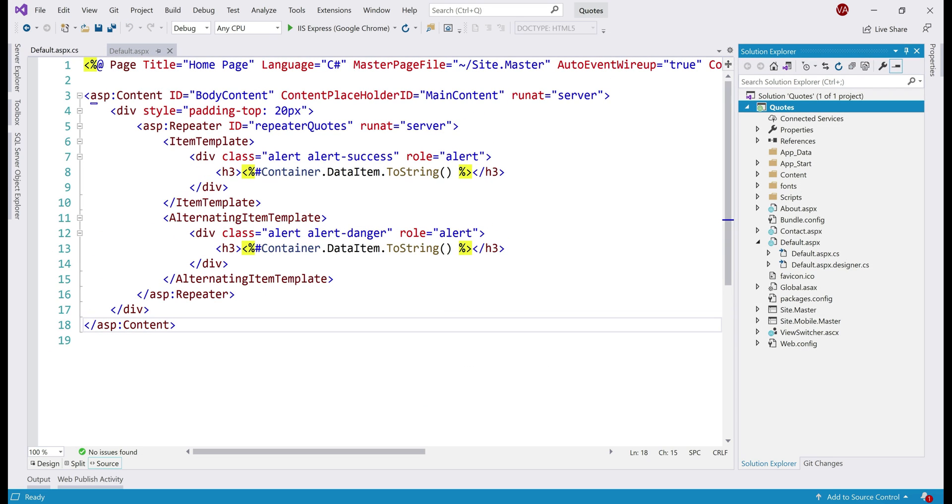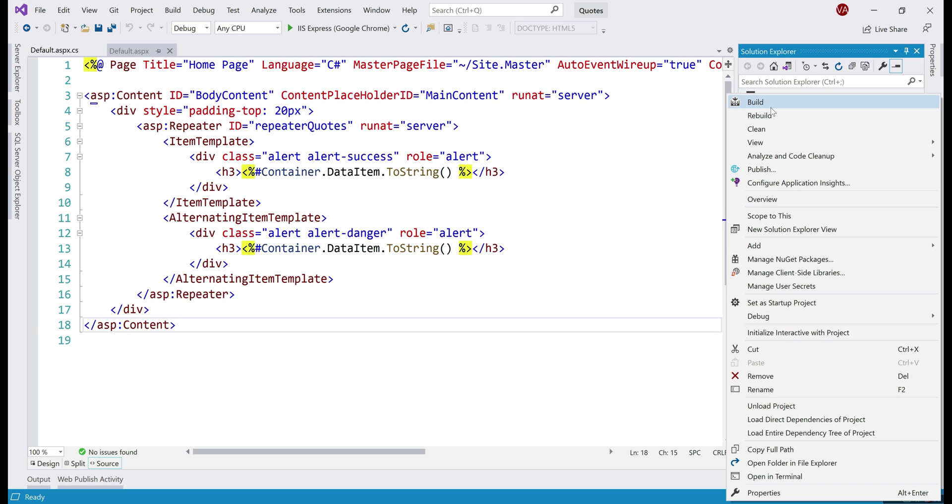We are going to deploy our web application to Azure right from within Visual Studio. So, in the solution explorer, right click on your web application project name and then select this option from the context menu, publish.